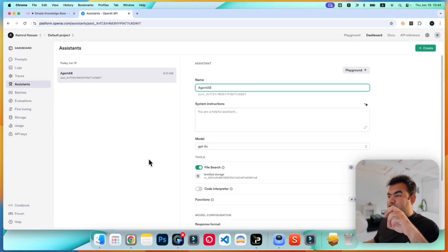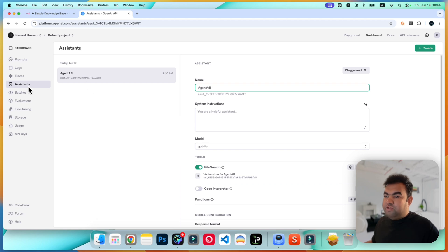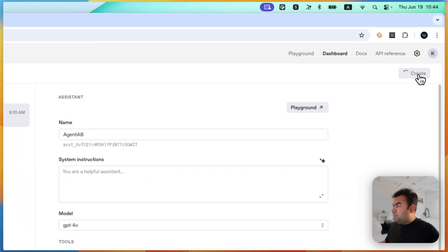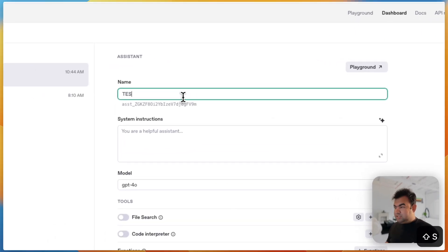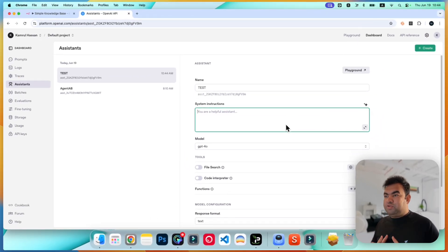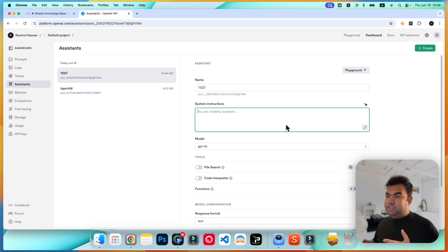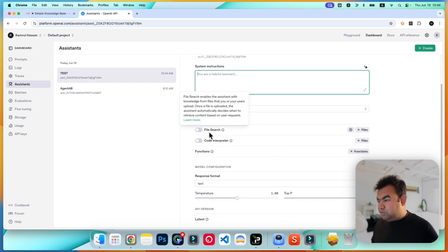Here you can create custom assistants for your AI agent. I already have an agent, but I'll show you from scratch. Go to Assistants, then click Create, and give your new assistant a name — I'll use 'test'. We do not need to add any instructions here because we will provide the instructions inside n8n, so we keep it blank.